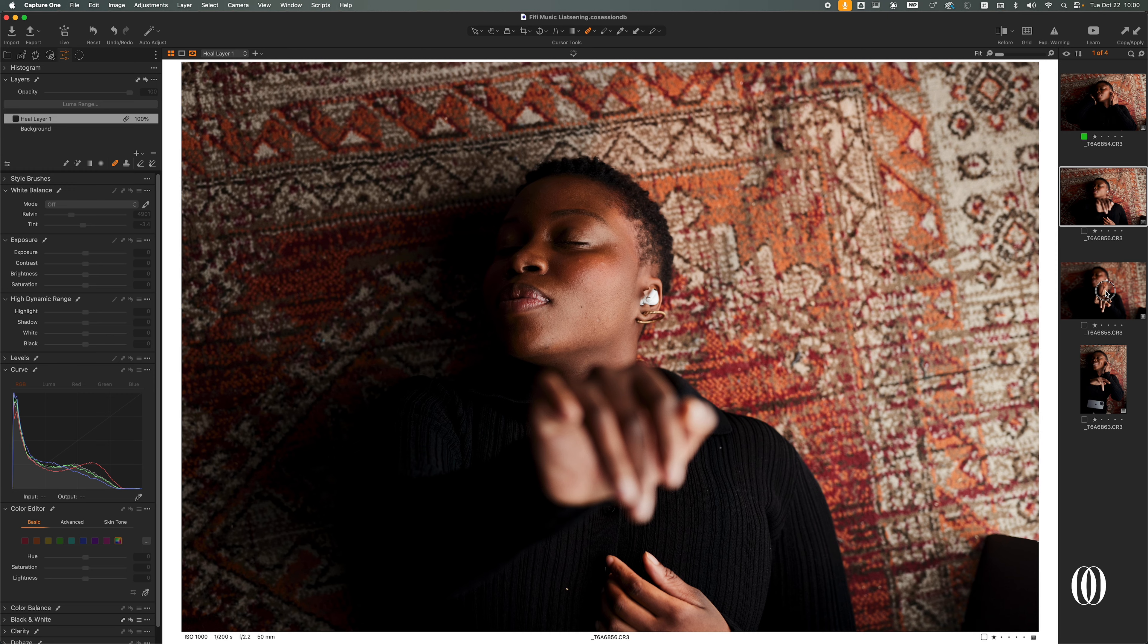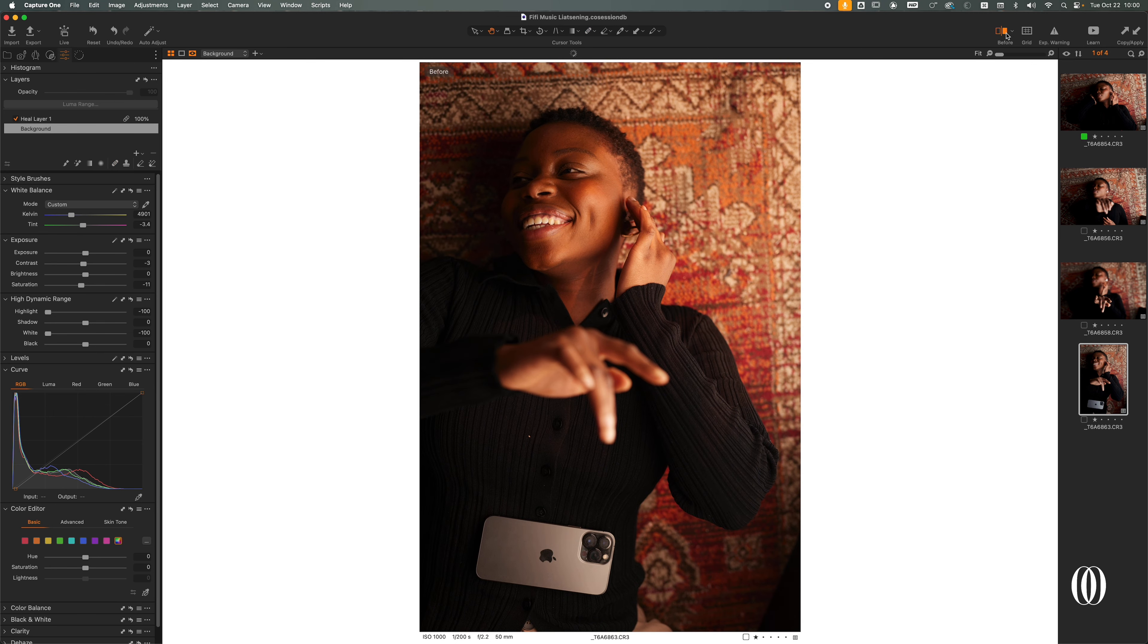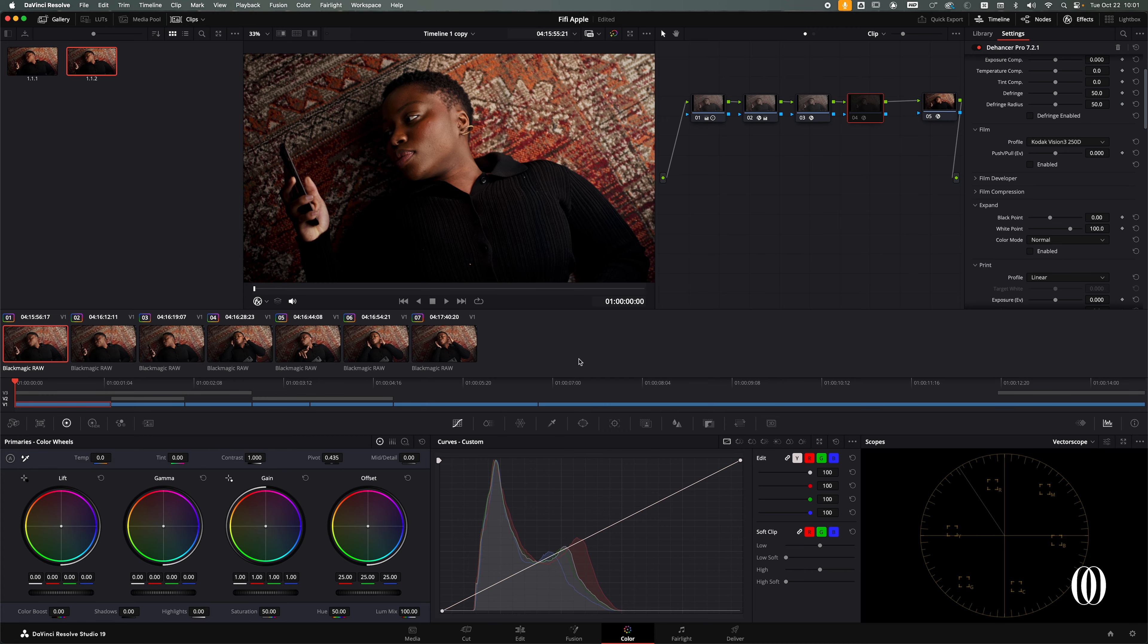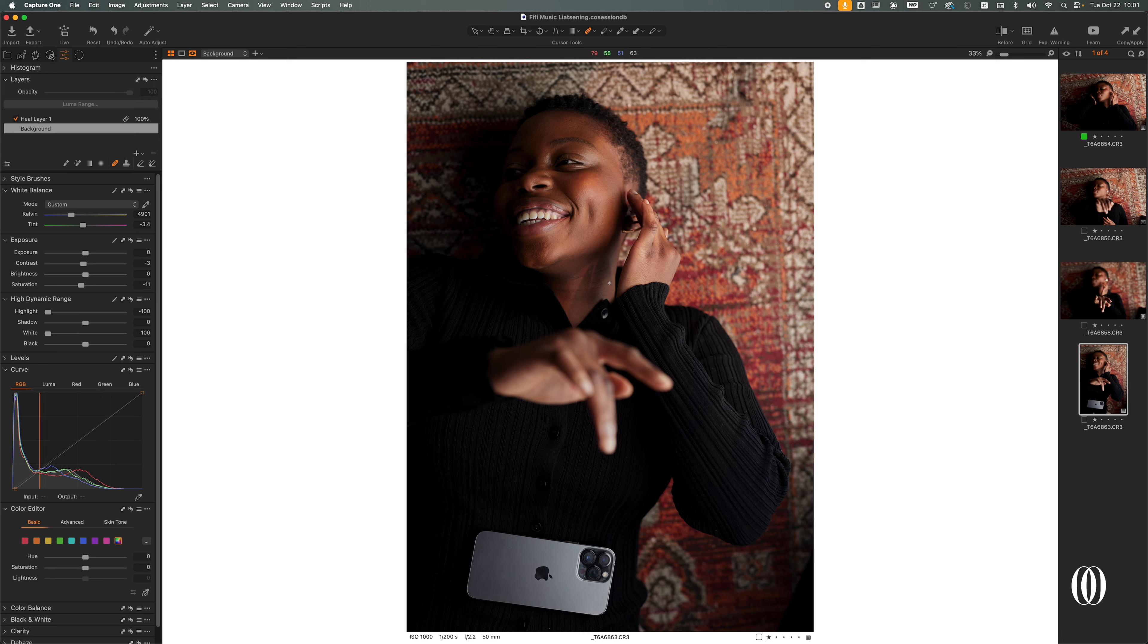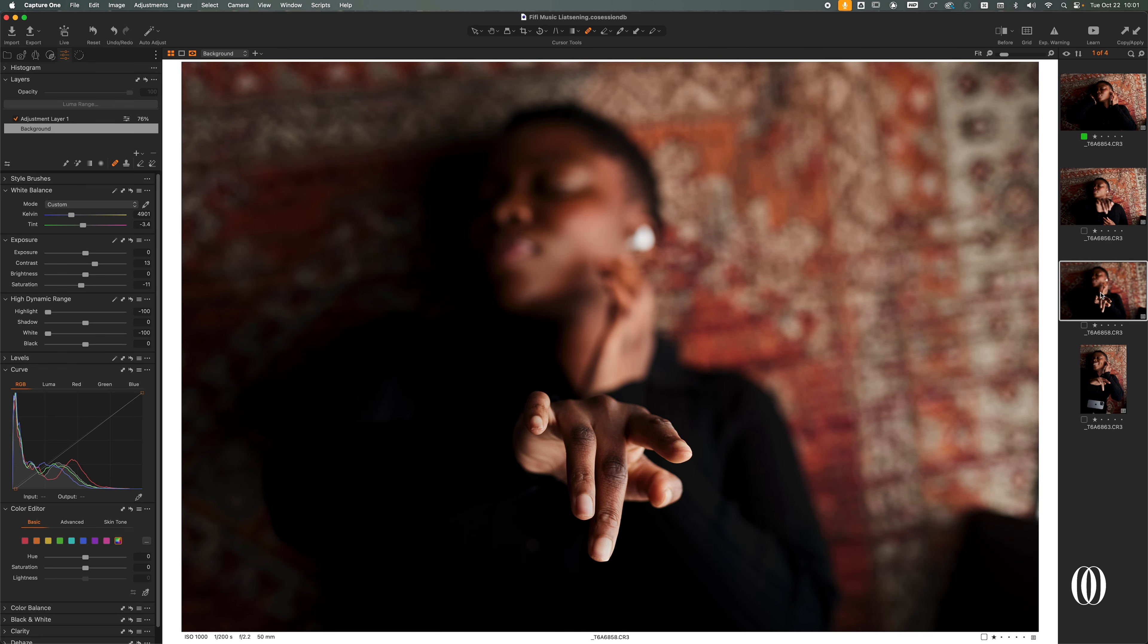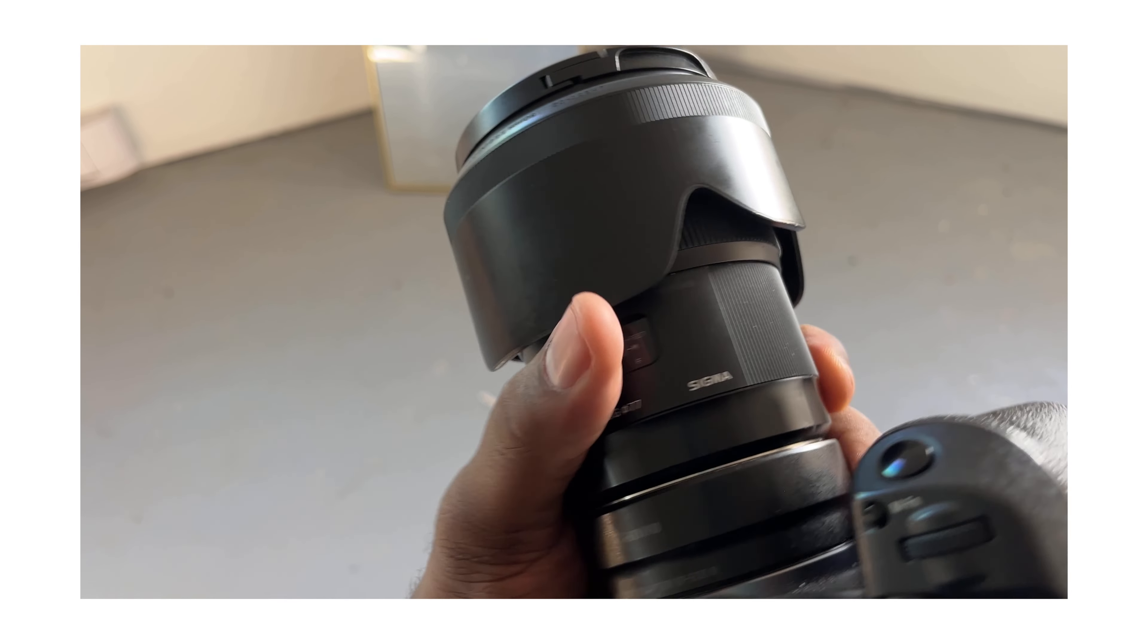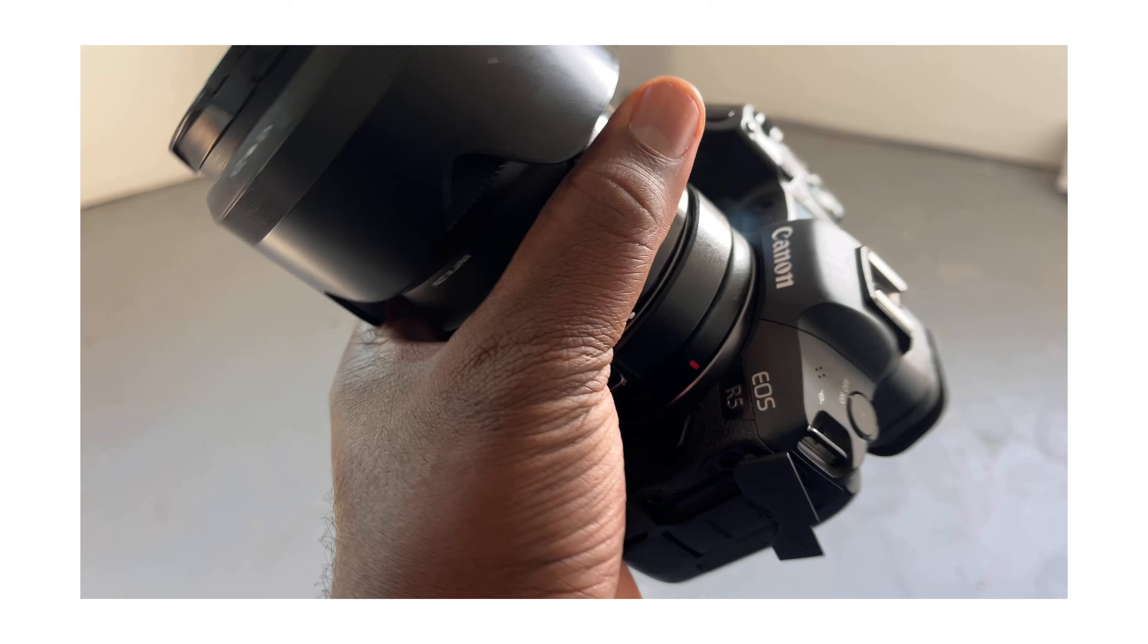So those are some of the shots that I took. This is the before and this is the after. What I did, to be honest, I really wanted to match the same thing that I did on video to have a cohesive type of media or type of work.